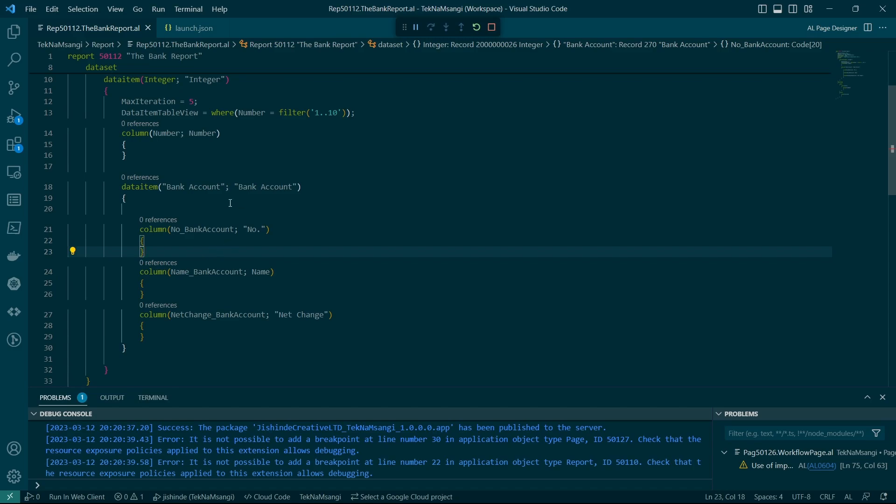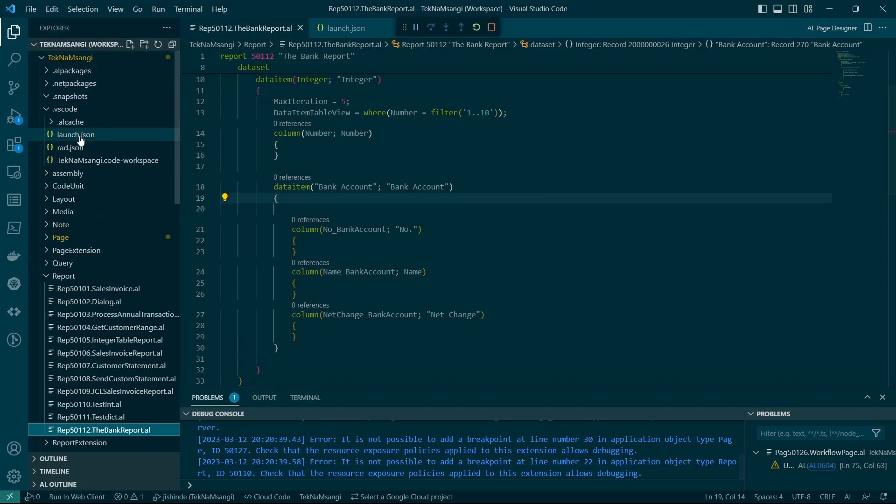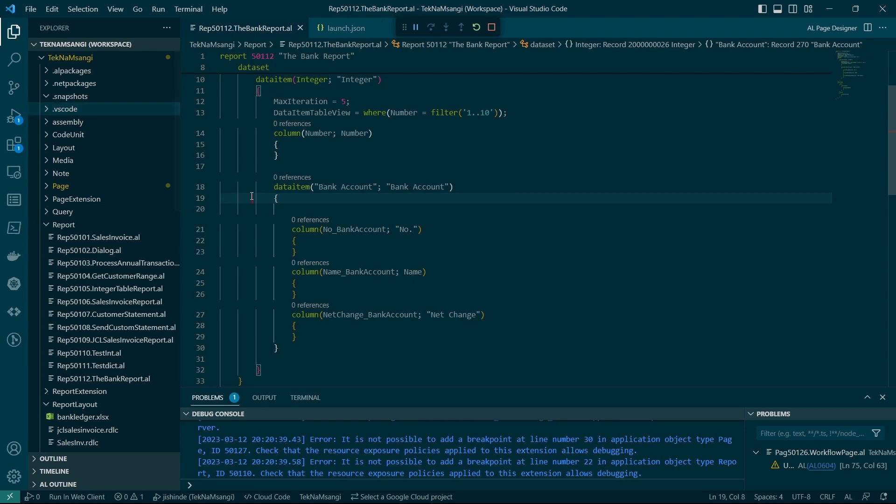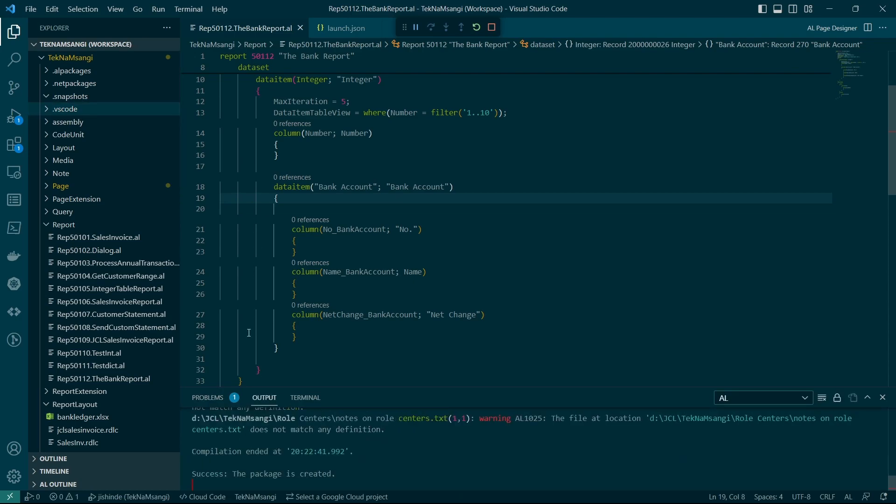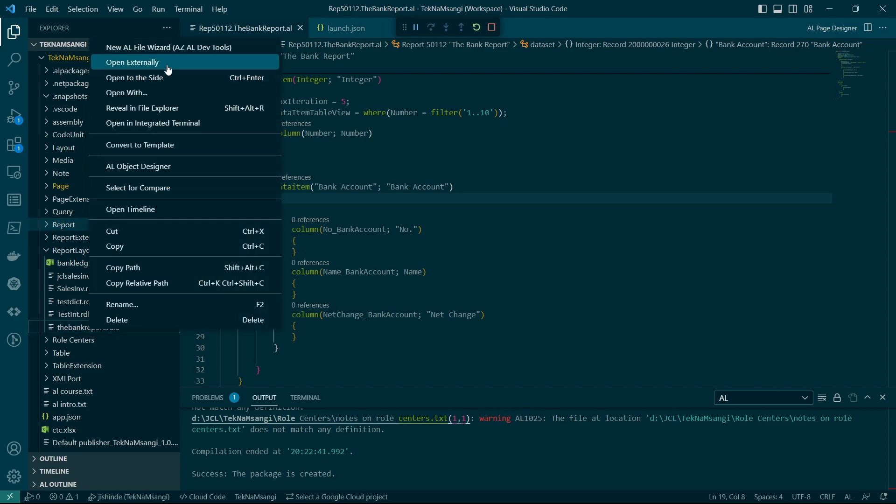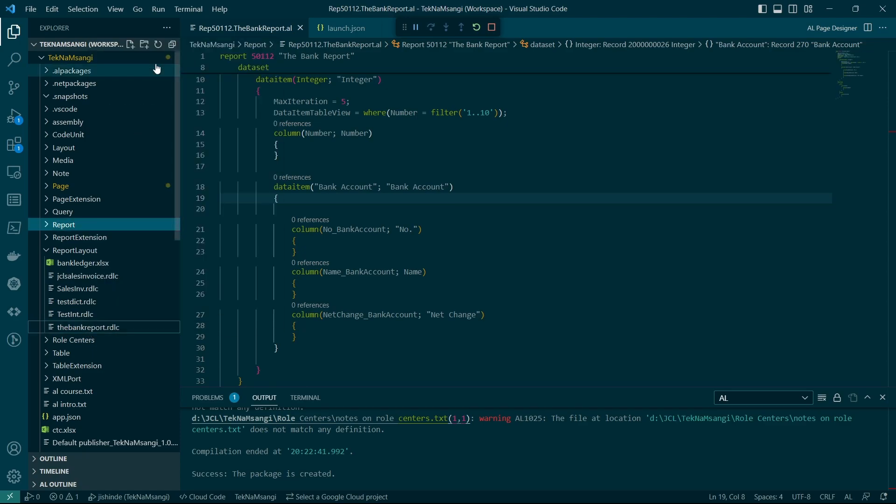And then, okay, let's just see. I'm trying to describe something here. Okay, so we'll build again so that we can have this layout updated with the latest values that we have added.